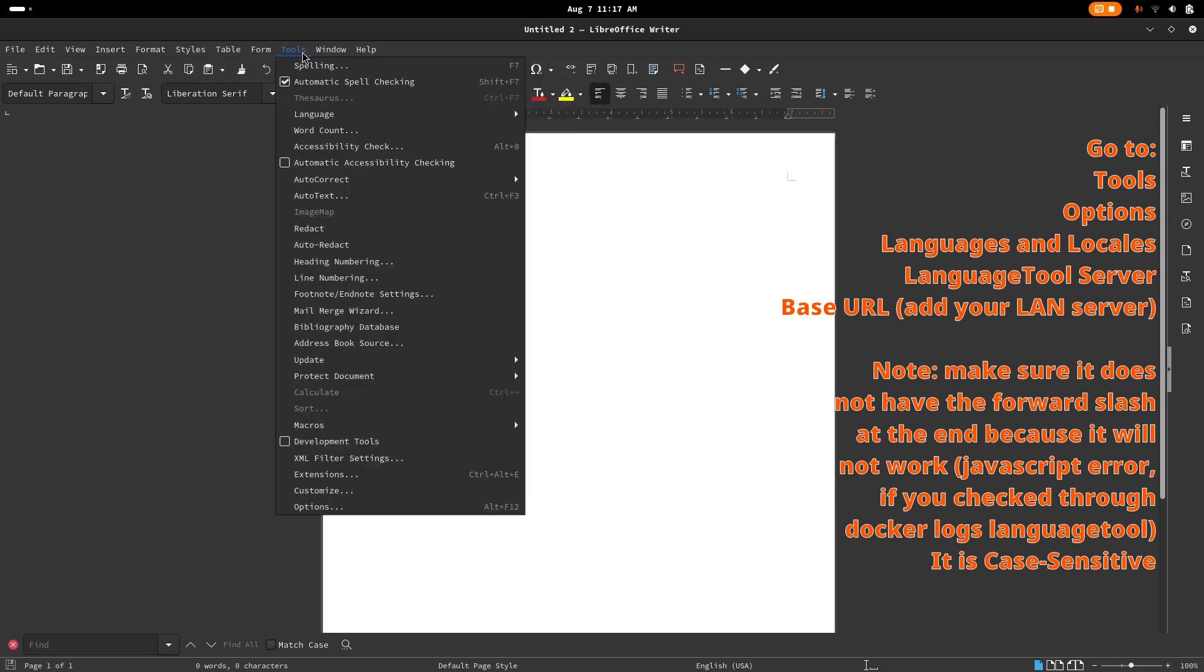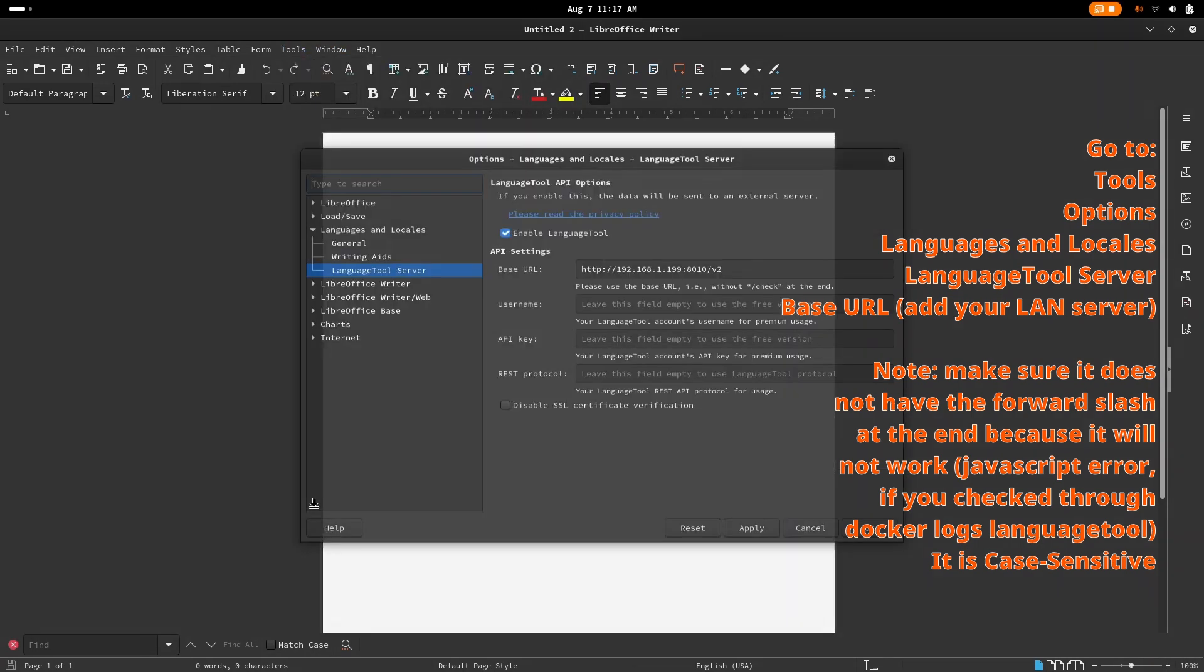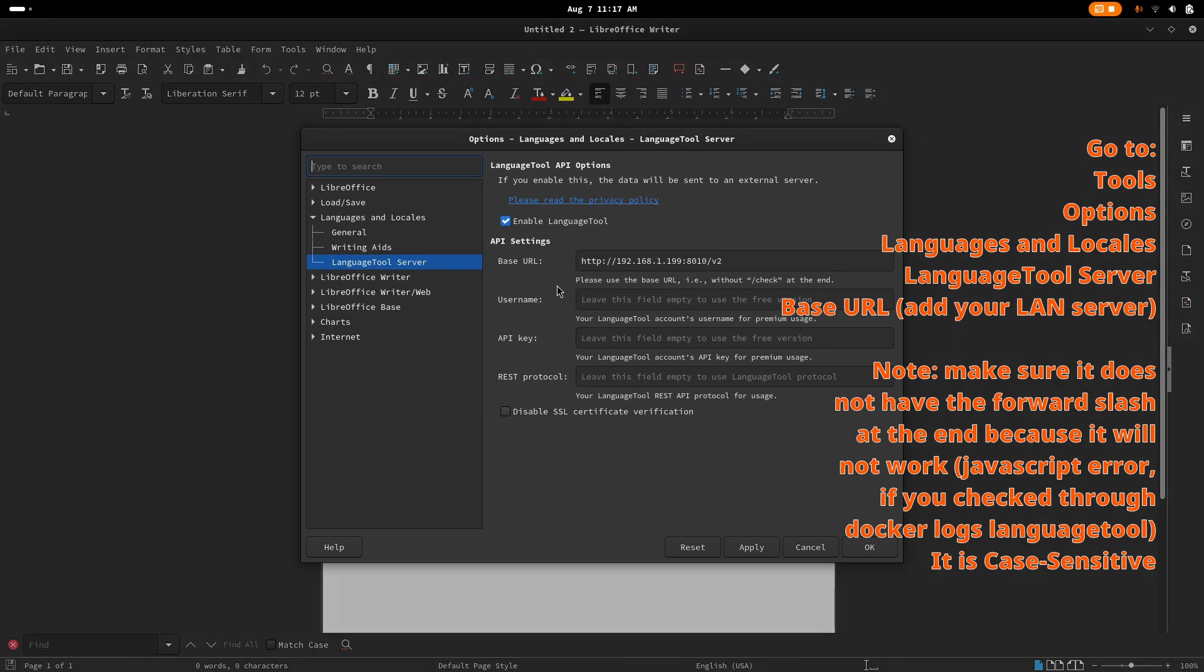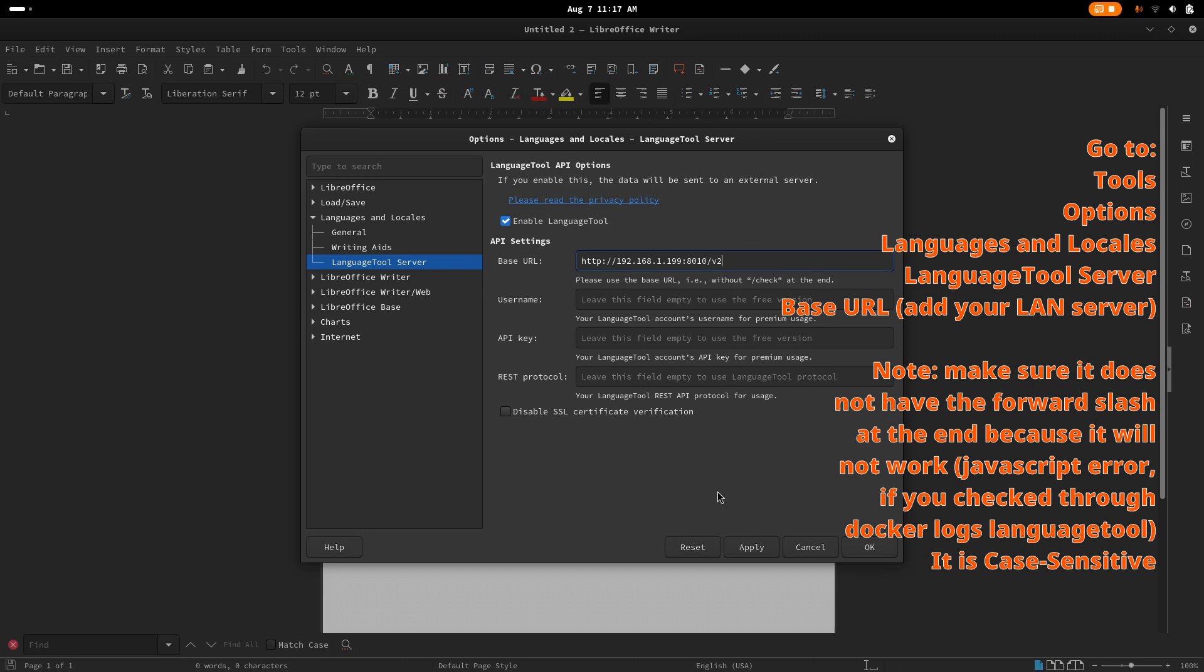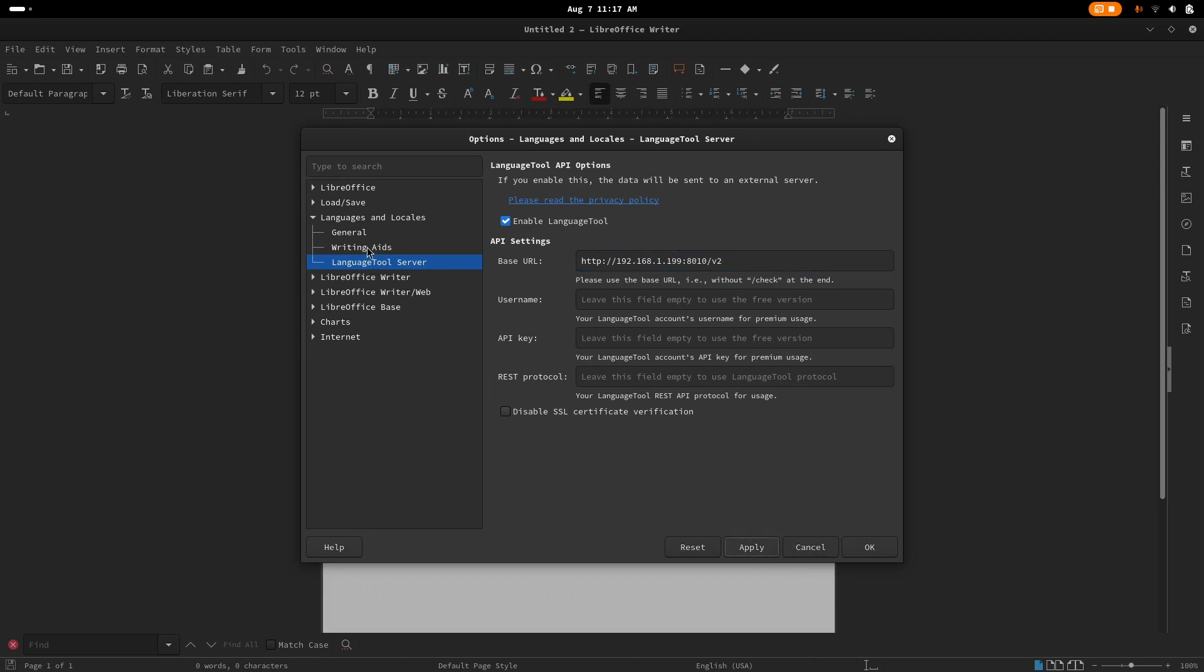For LibreOffice, navigate to Tools, look for Options, go to Languages and Locales, and head over to the LanguageTool Server. In here, you can paste the LAN IP similarly to what we did in Firefox, but take note at the end of the URL, make sure the forward slash is removed. It is case sensitive, and I also did not notice the difference at first and had problems with it working in LibreOffice since I copied the same URL from the Firefox add-on.